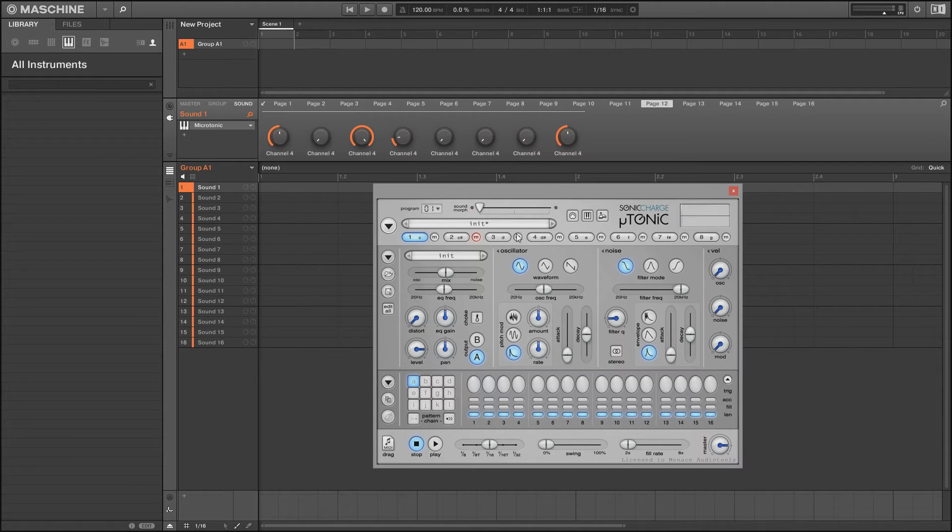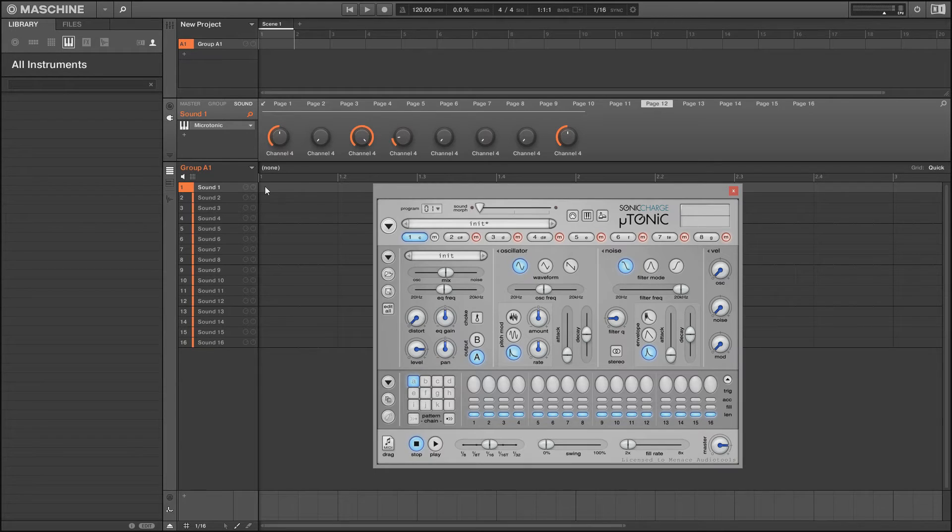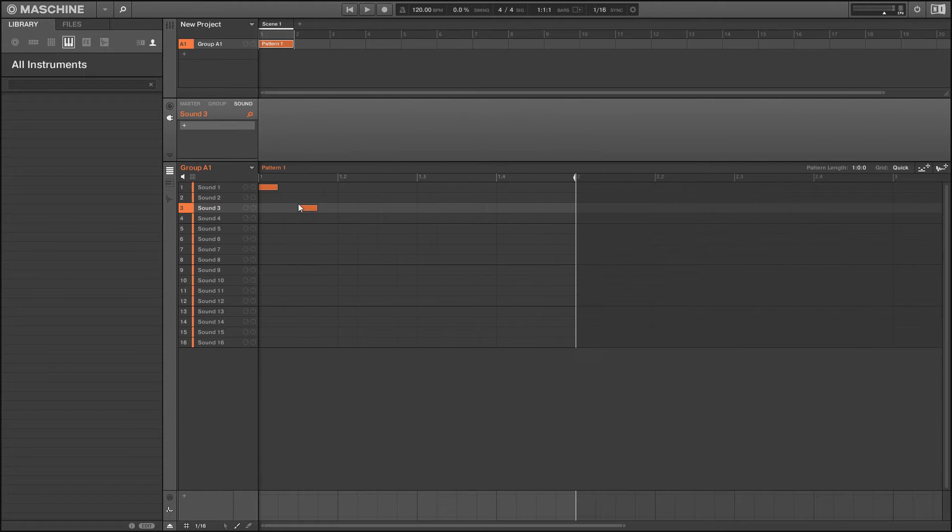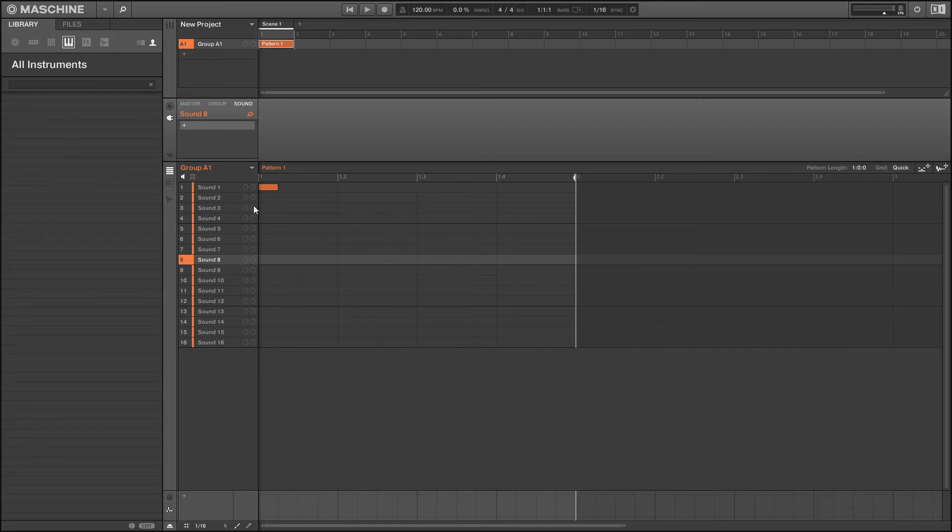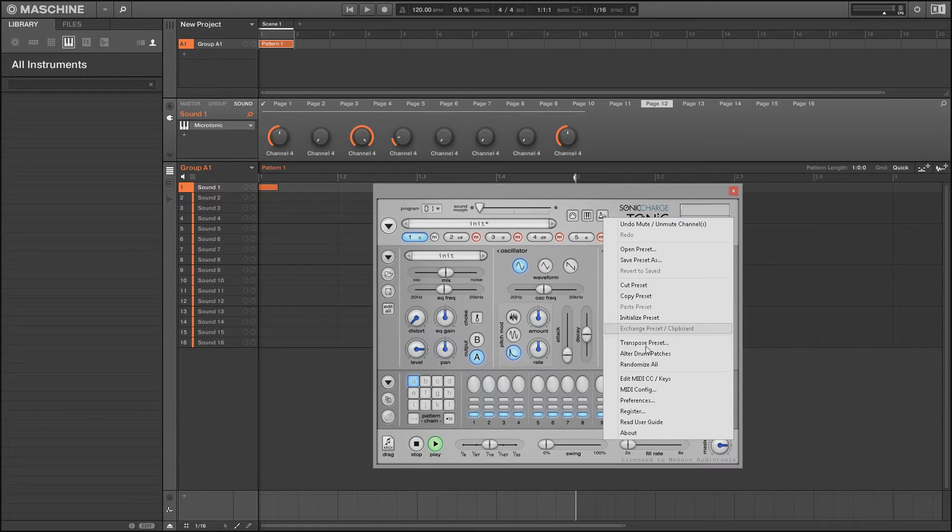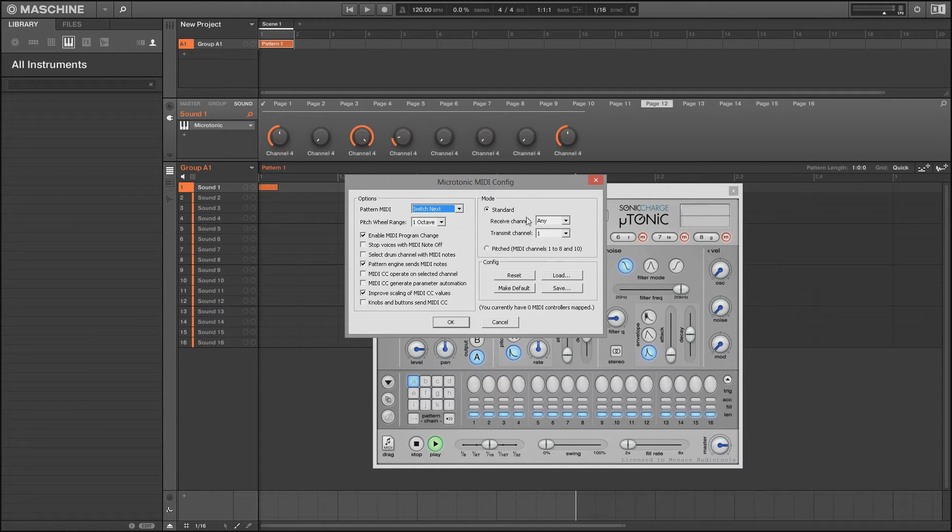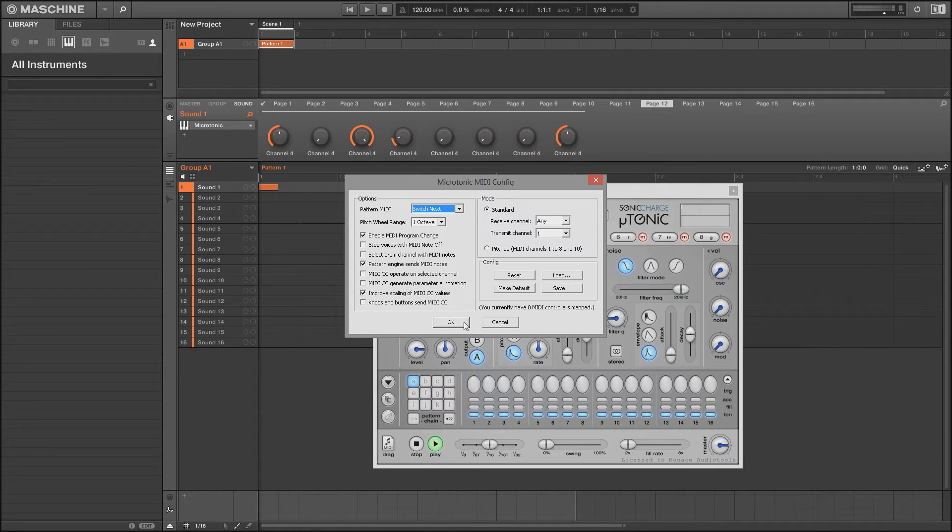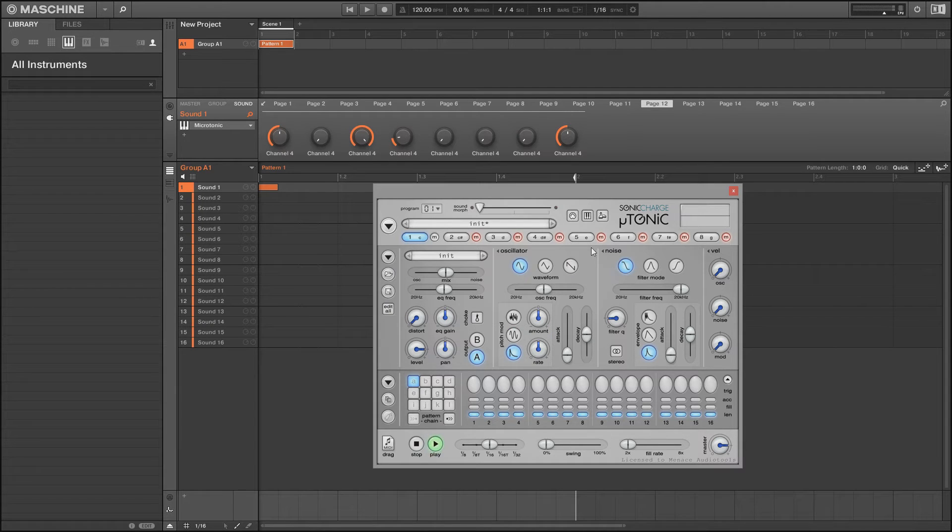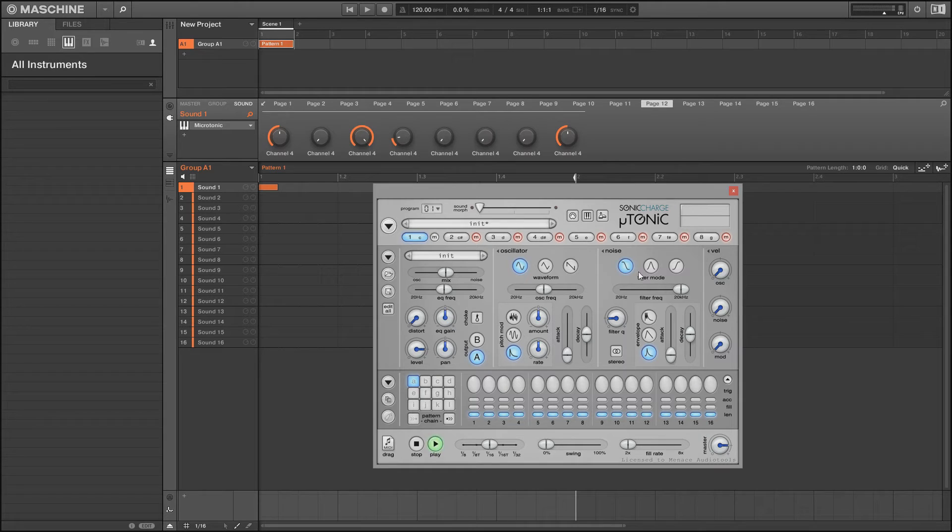We've already initialized the preset and made sure the sequence is not running. The next thing we need to do is to make sure that the very first slot on Microtonic is being triggered by a C3, because any note you put in to Maschine here, these are all C3 notes. However, on the different slots they're actually different MIDI channels. On sound 7 it's MIDI channel 7 C3. But what we can do is in our plugins we change it to receive any channel. This is the default setting on Microtonic.